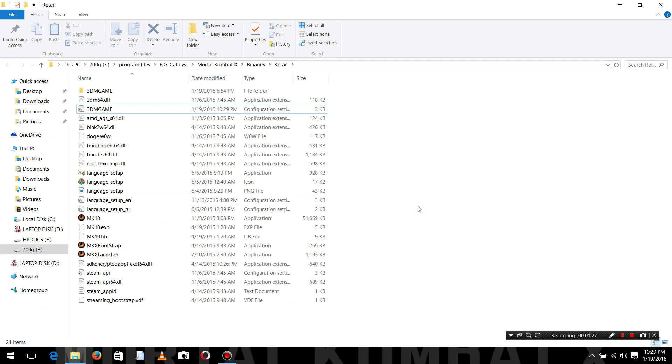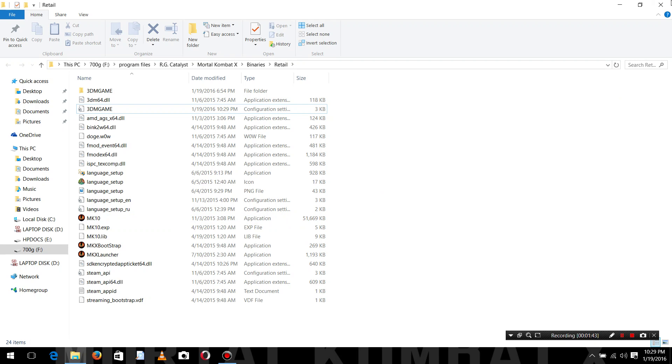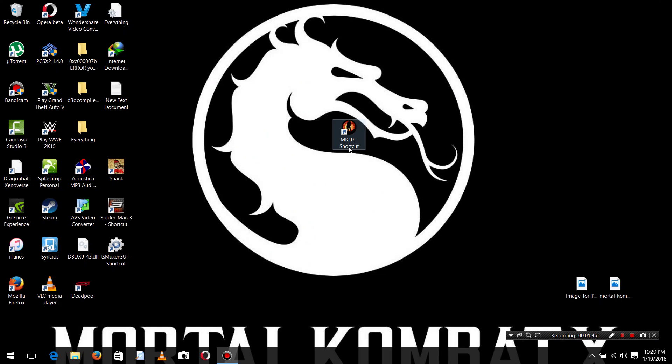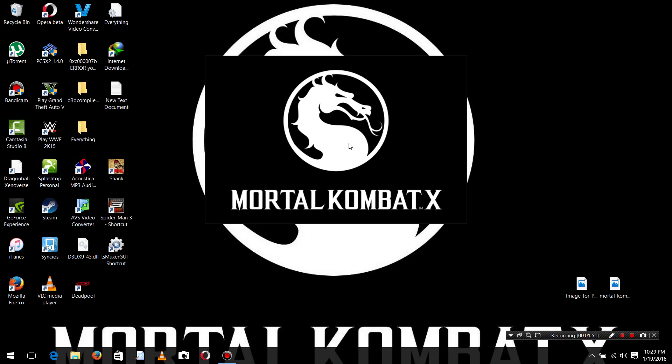Now, please don't use language setup again. If you use this setup, the problem will start coming again. So, try to run the game with direct mk10.exe. I will show you how. It is a shortcut. Now, I will try to open it and then we see what's happened.